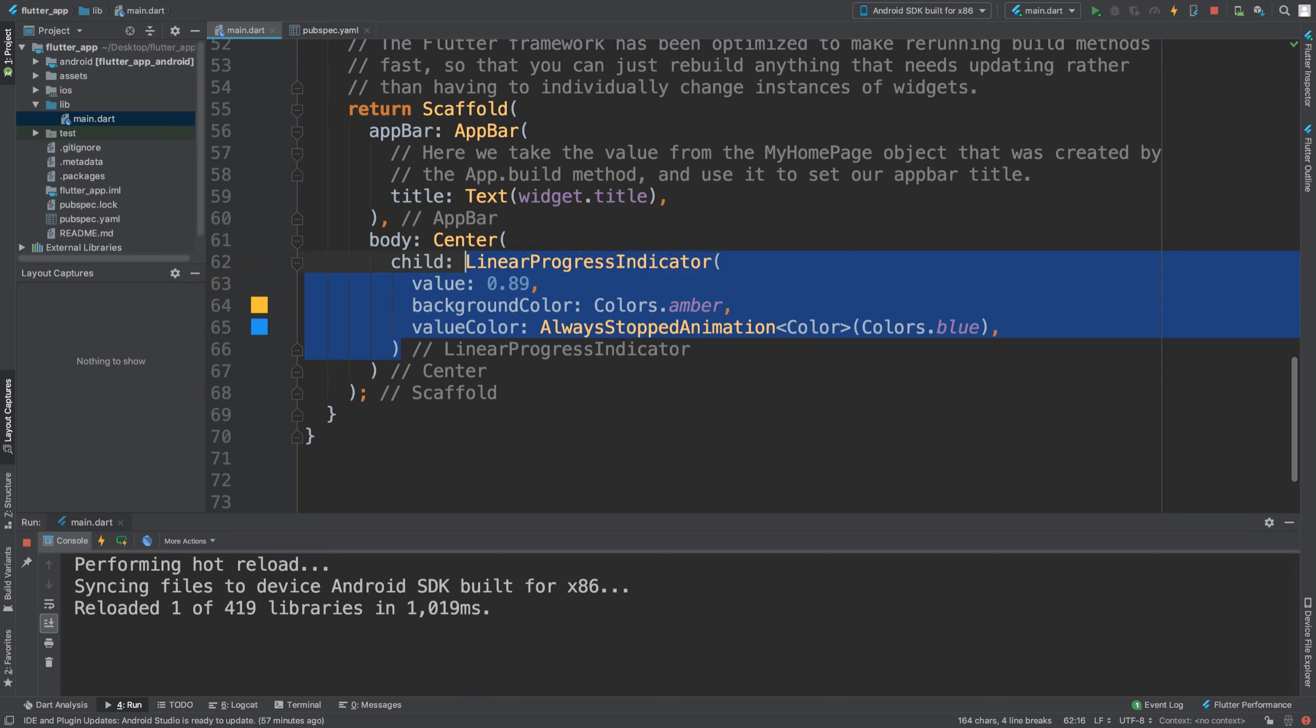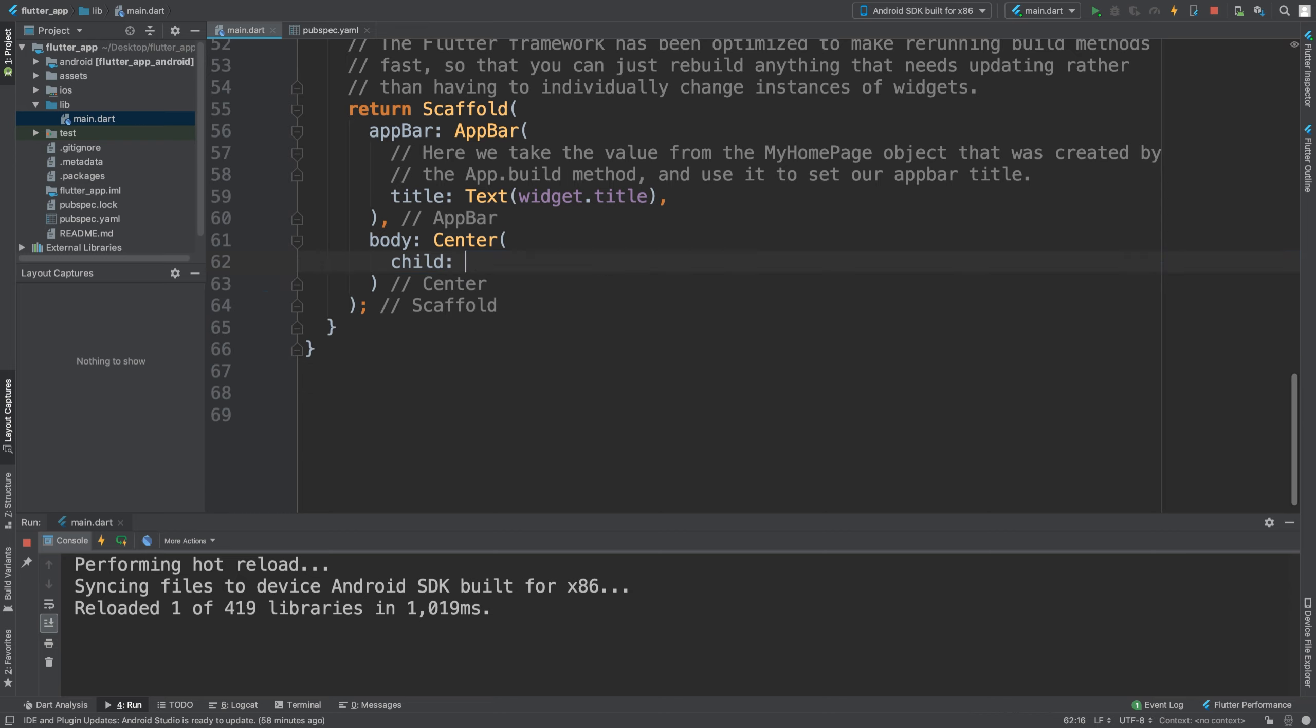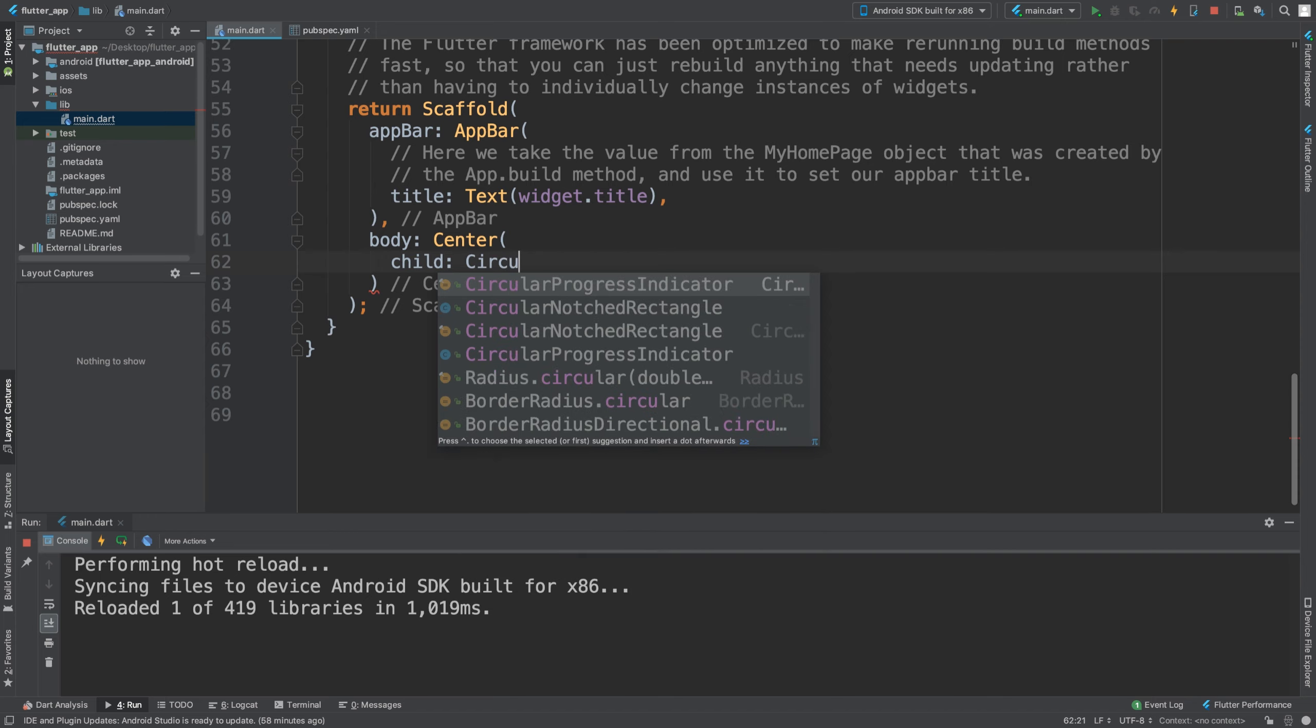The circular progress indicator is great for that. I'm going to get rid of this linear one, but I just wanted to show you what it looked like. I've got a separate video covering that. To implement a circular progress indicator, it's simple. Let's do circular...